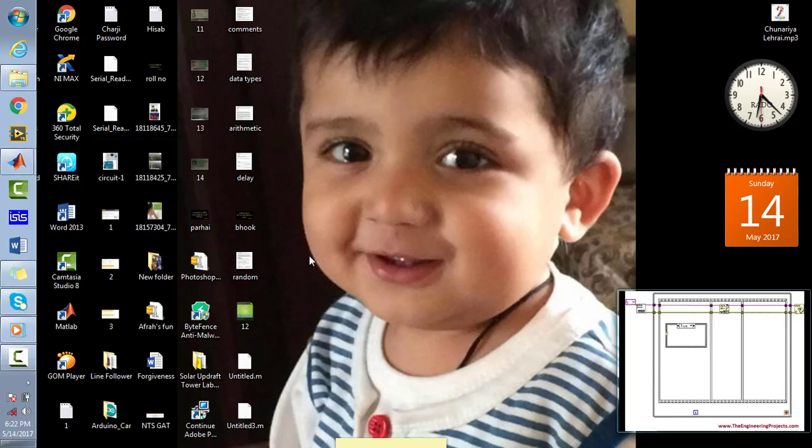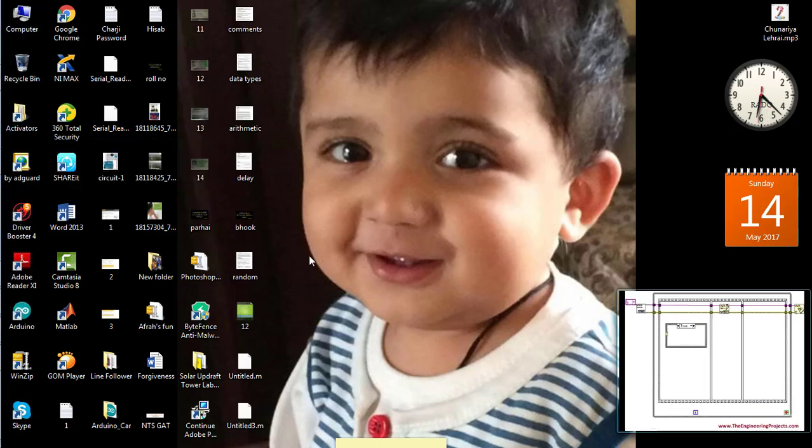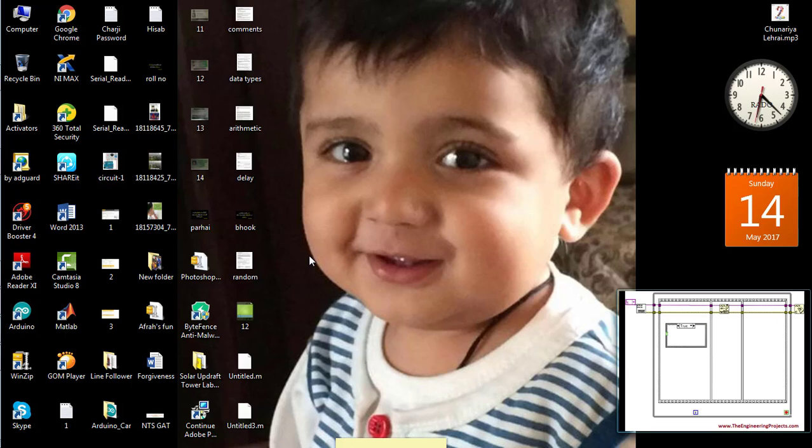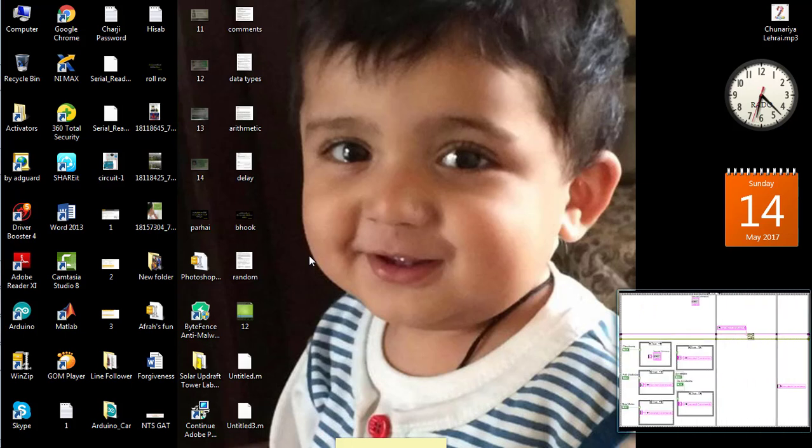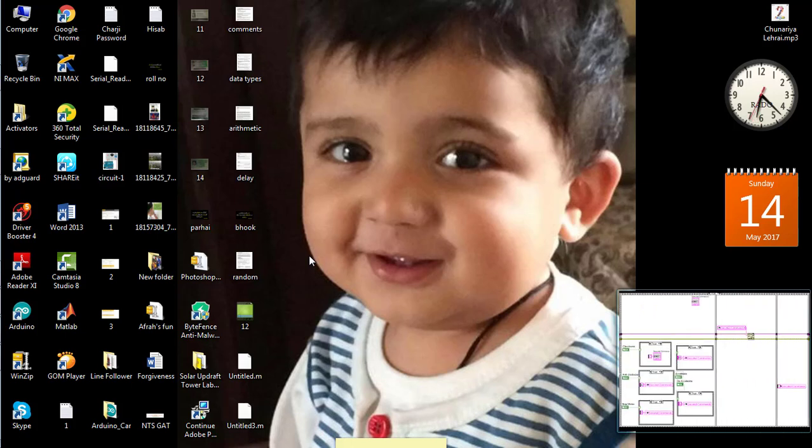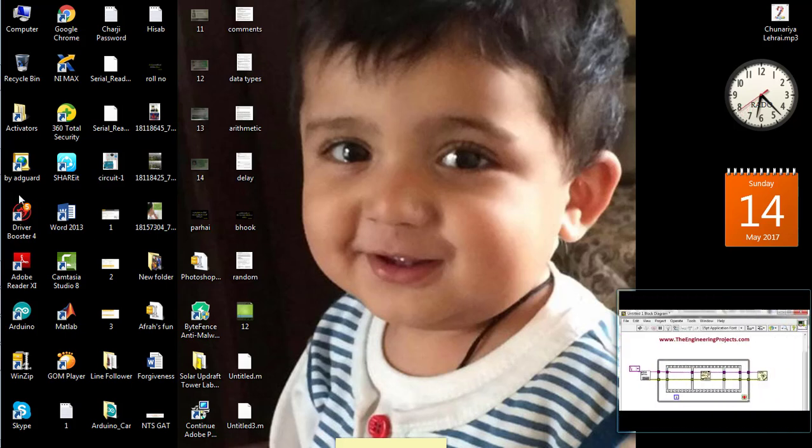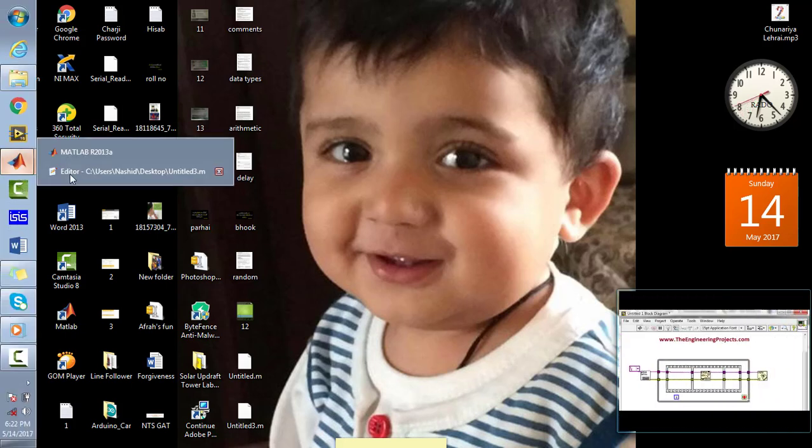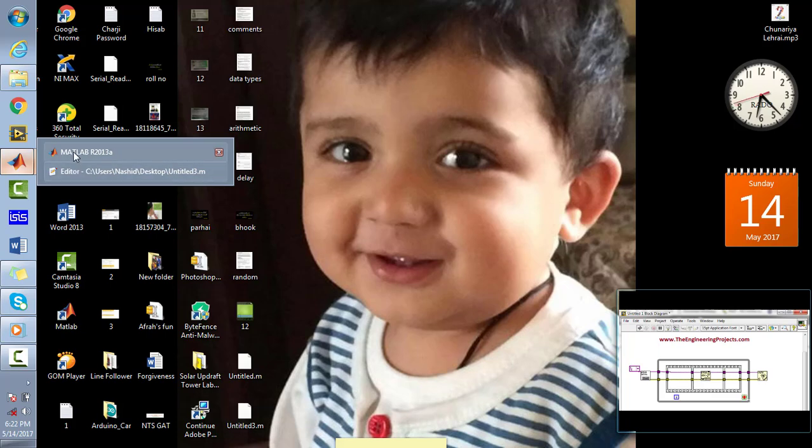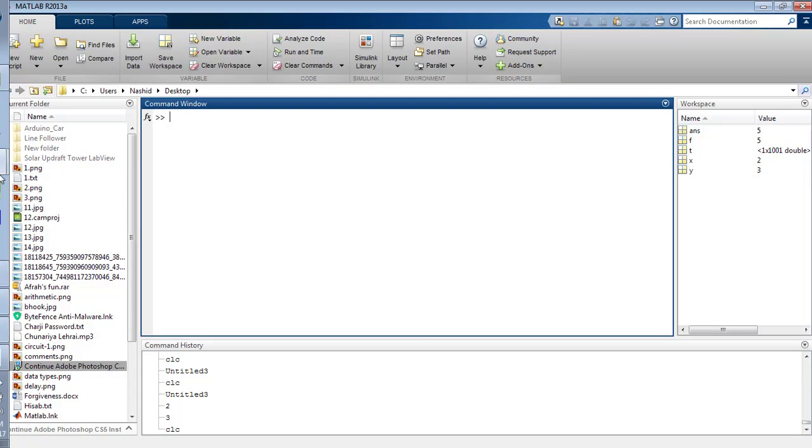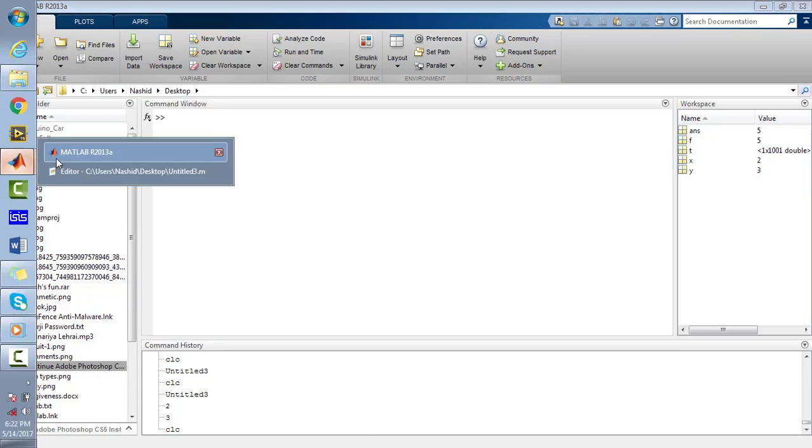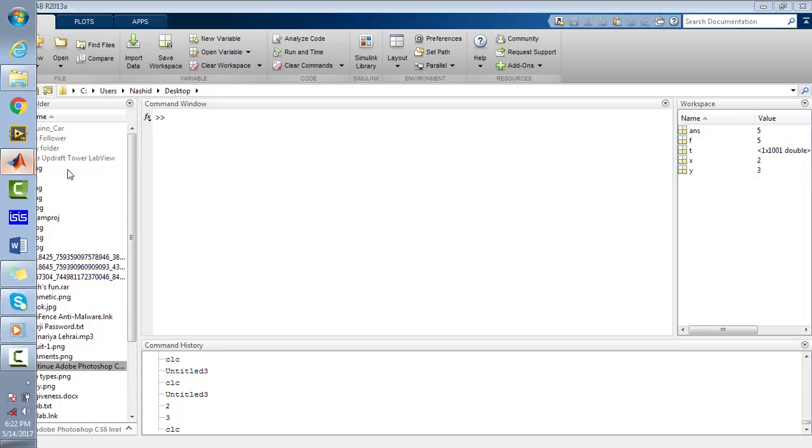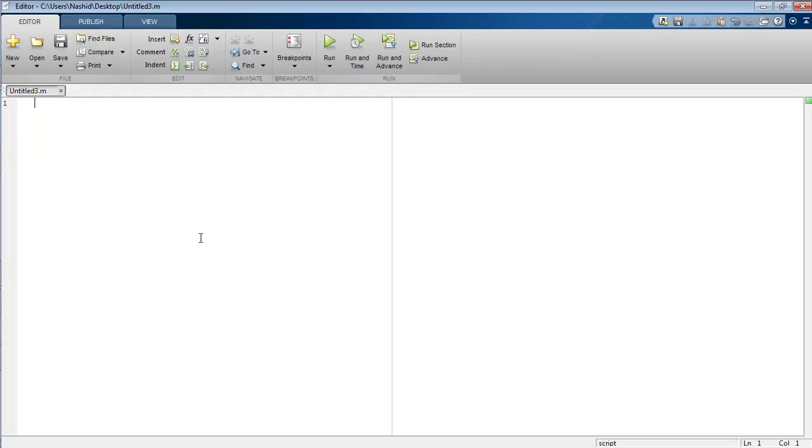Now this video tutorial is about how to take the values of different variables from the user and how to manipulate those variables in MATLAB using the editor. So first of all, open your MATLAB software and open the editor as well.